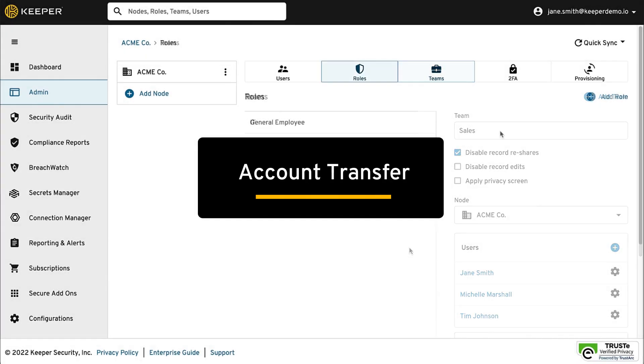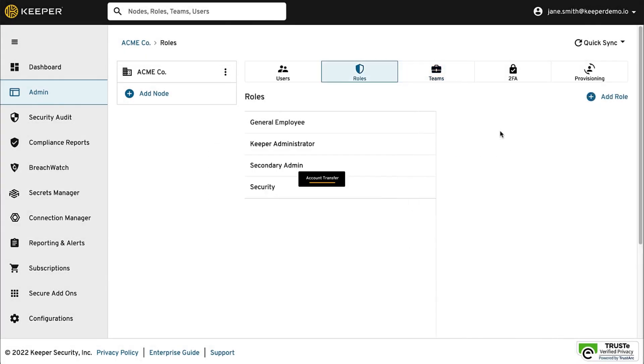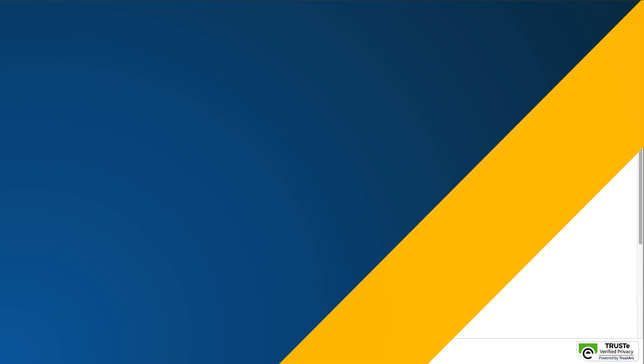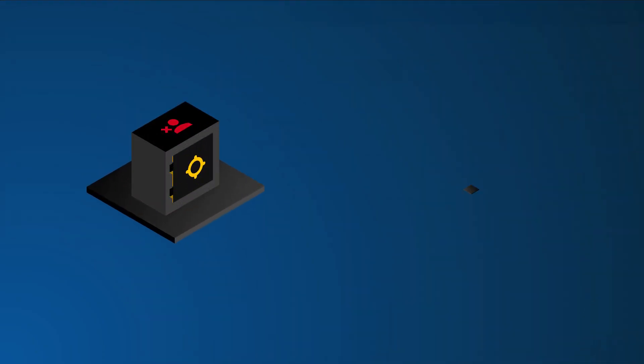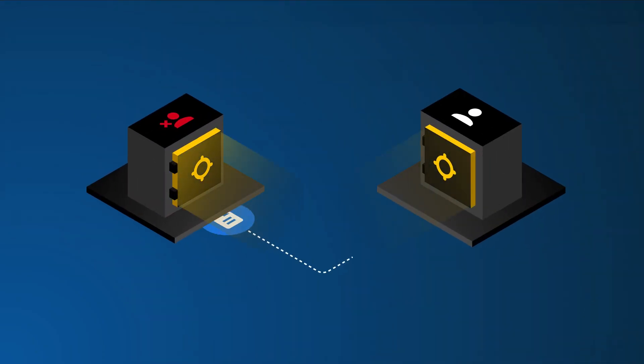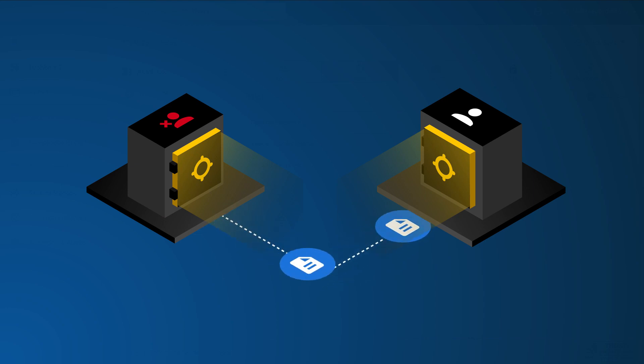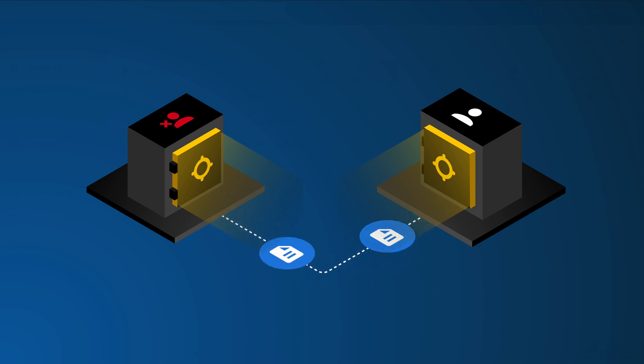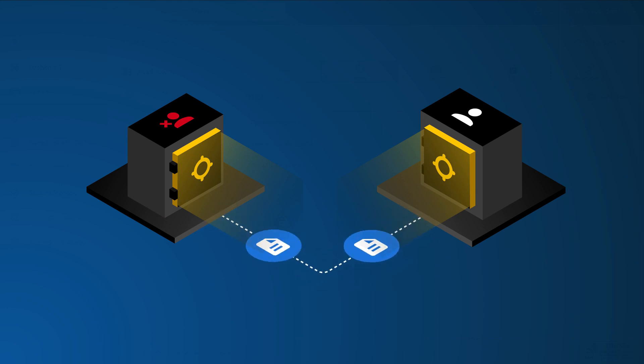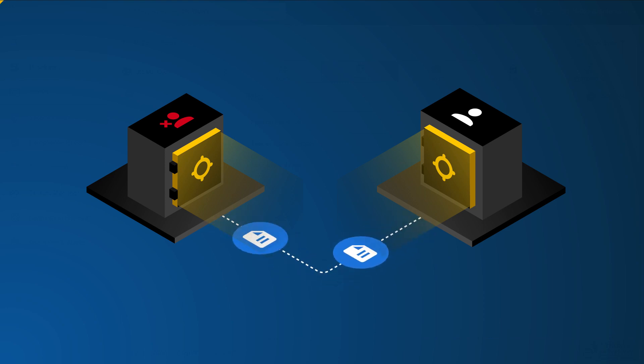Account Transfer will allow a Keeper administrator to transfer records and data from one user to another if, for example, an employee leaves the company or the employee is terminated. It is an optional but highly recommended feature that should be configured by the Keeper Administrator during the initial setup.